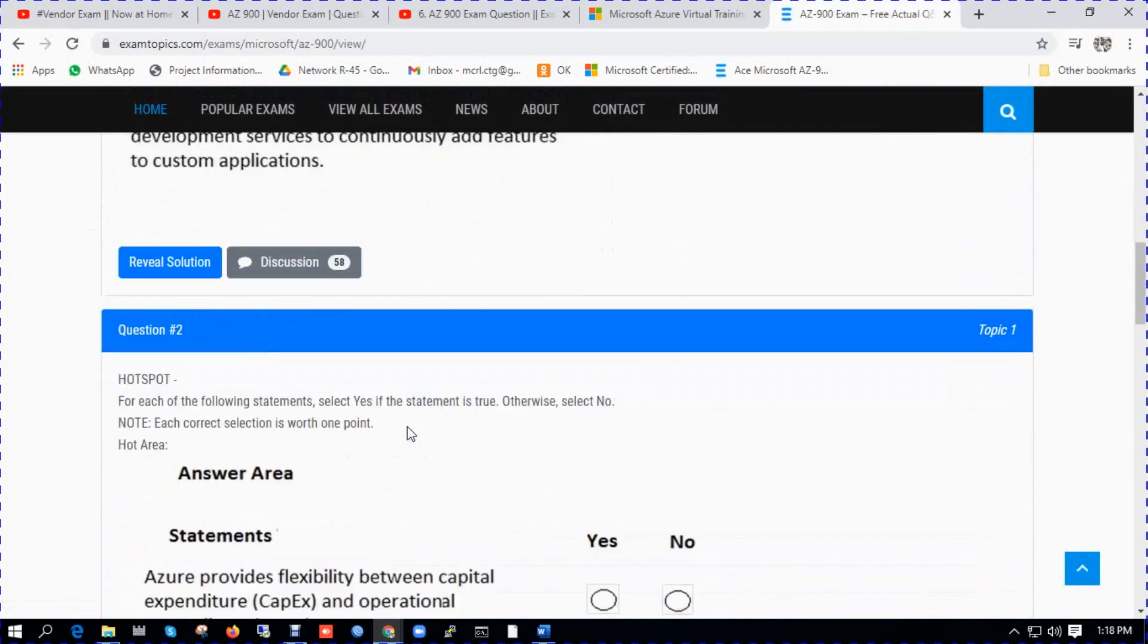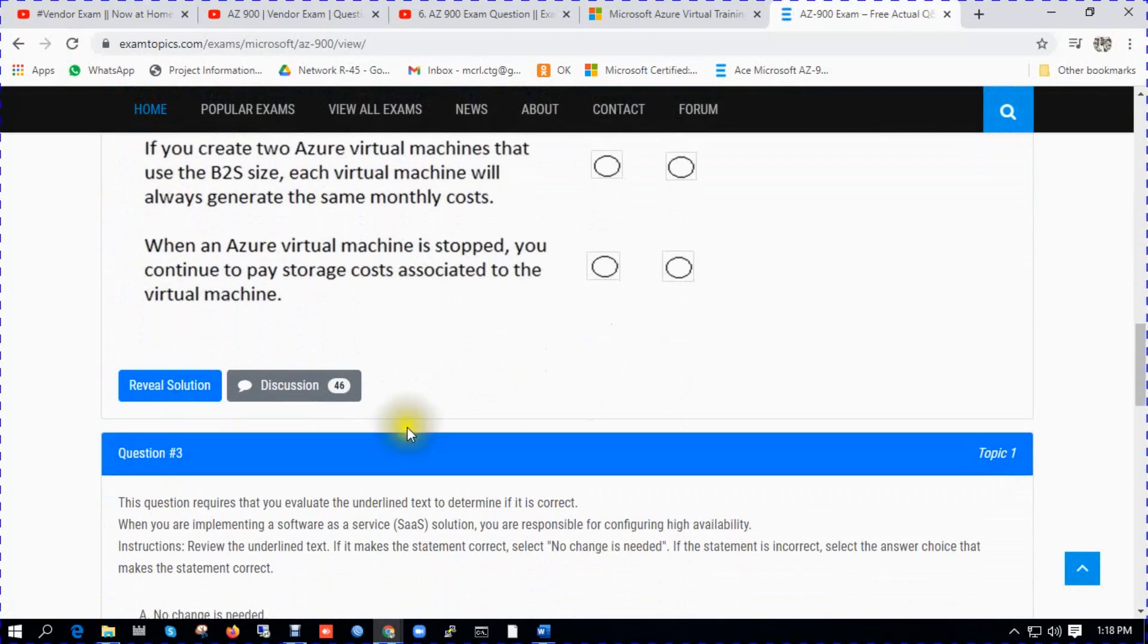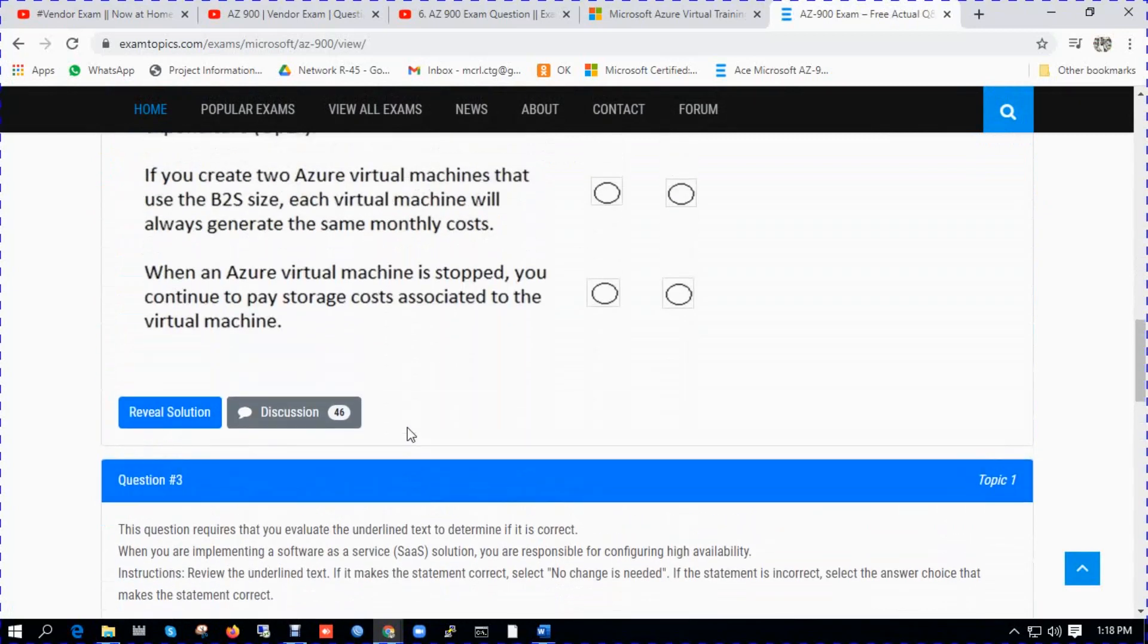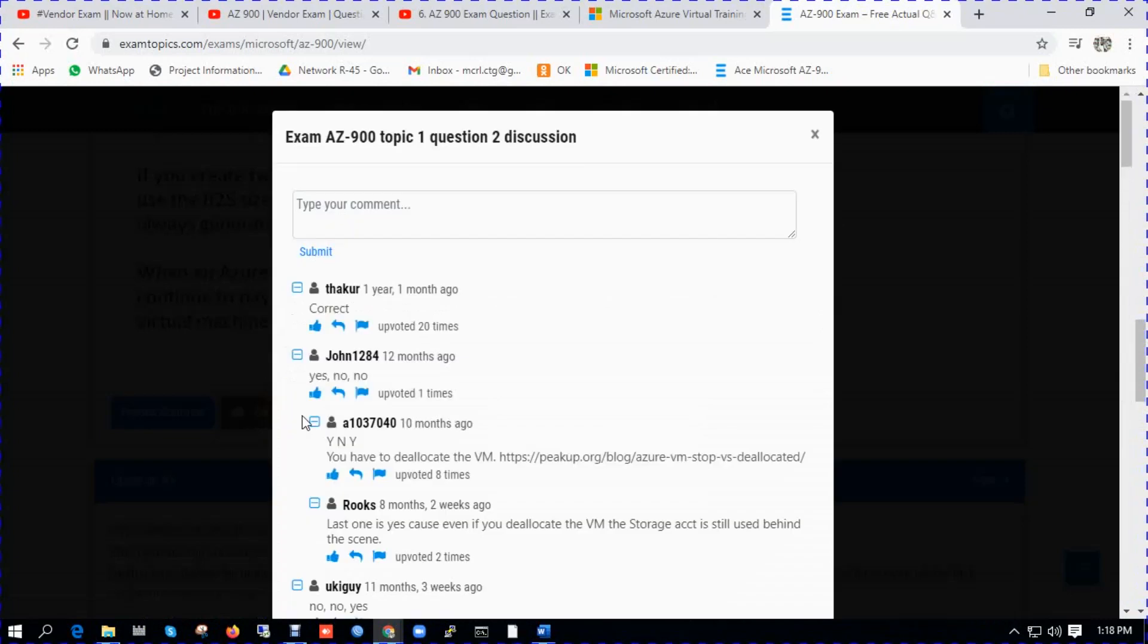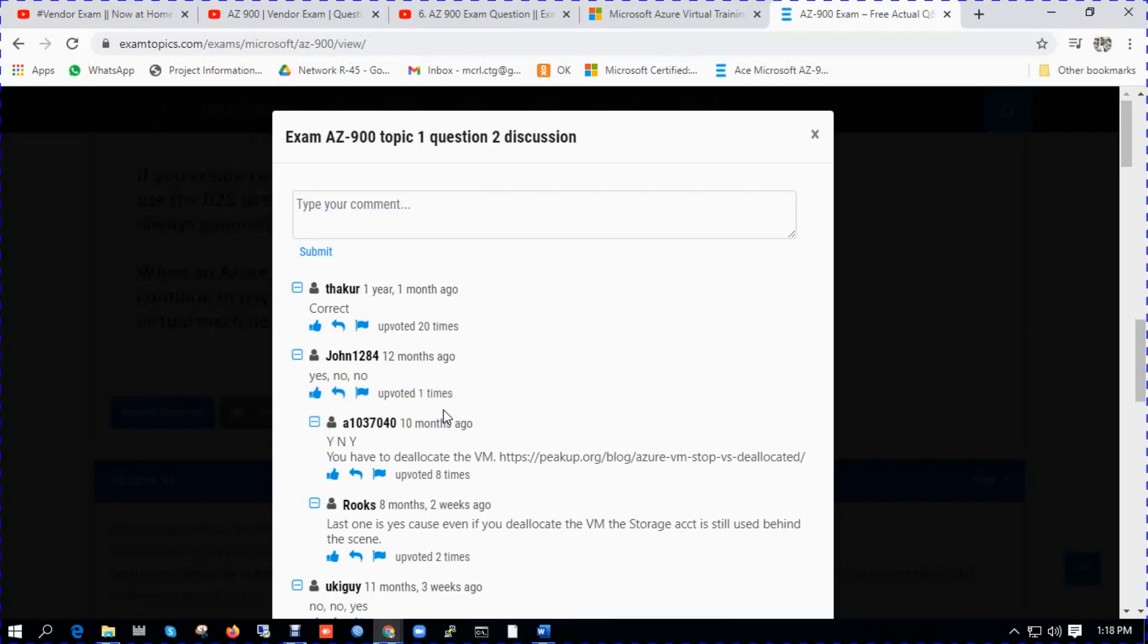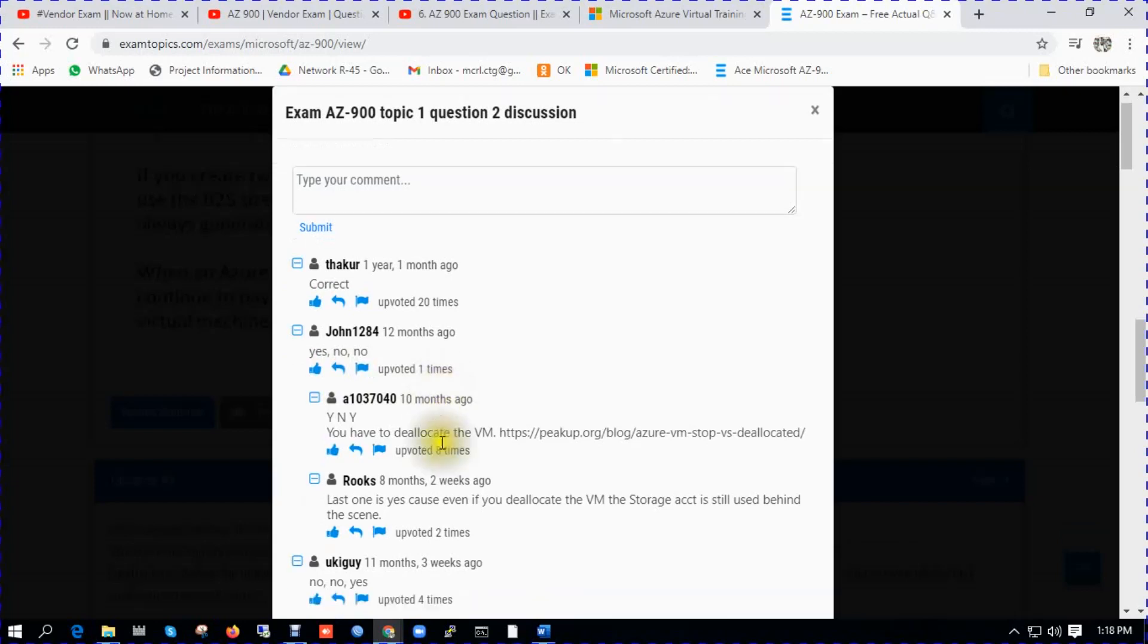Every question has a solution and discussion board. There is a very good and strong community. Different students after the exam put their comments for the different questions. You better check this out and don't rely on the answer that they provided. You can click on the discussion tab and see what is the right answer and what is the theory behind it.